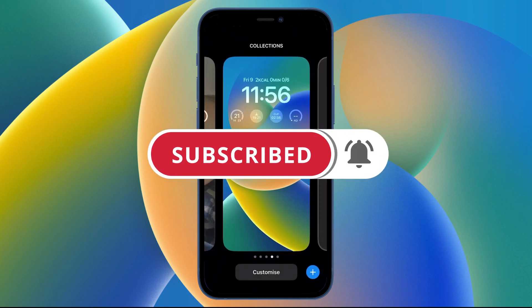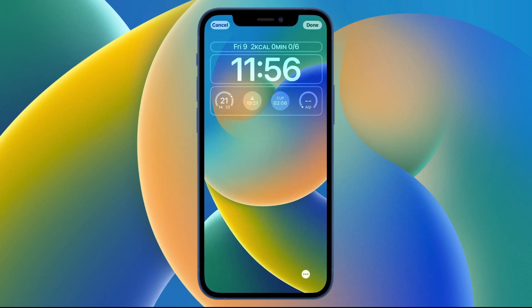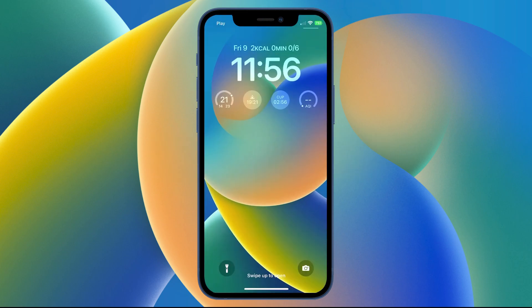That wraps up another guide — thanks for watching everyone, see you in the next video.